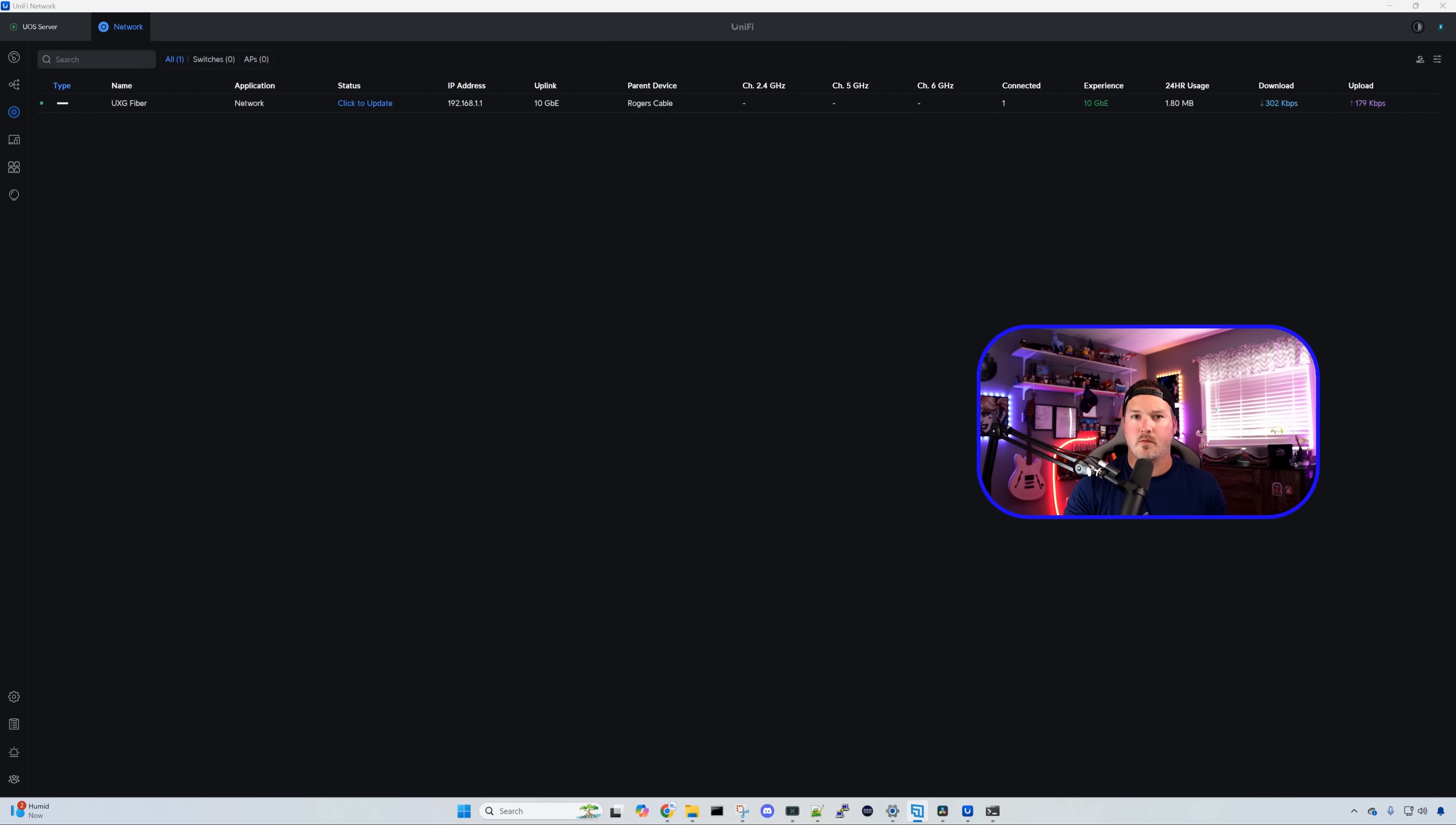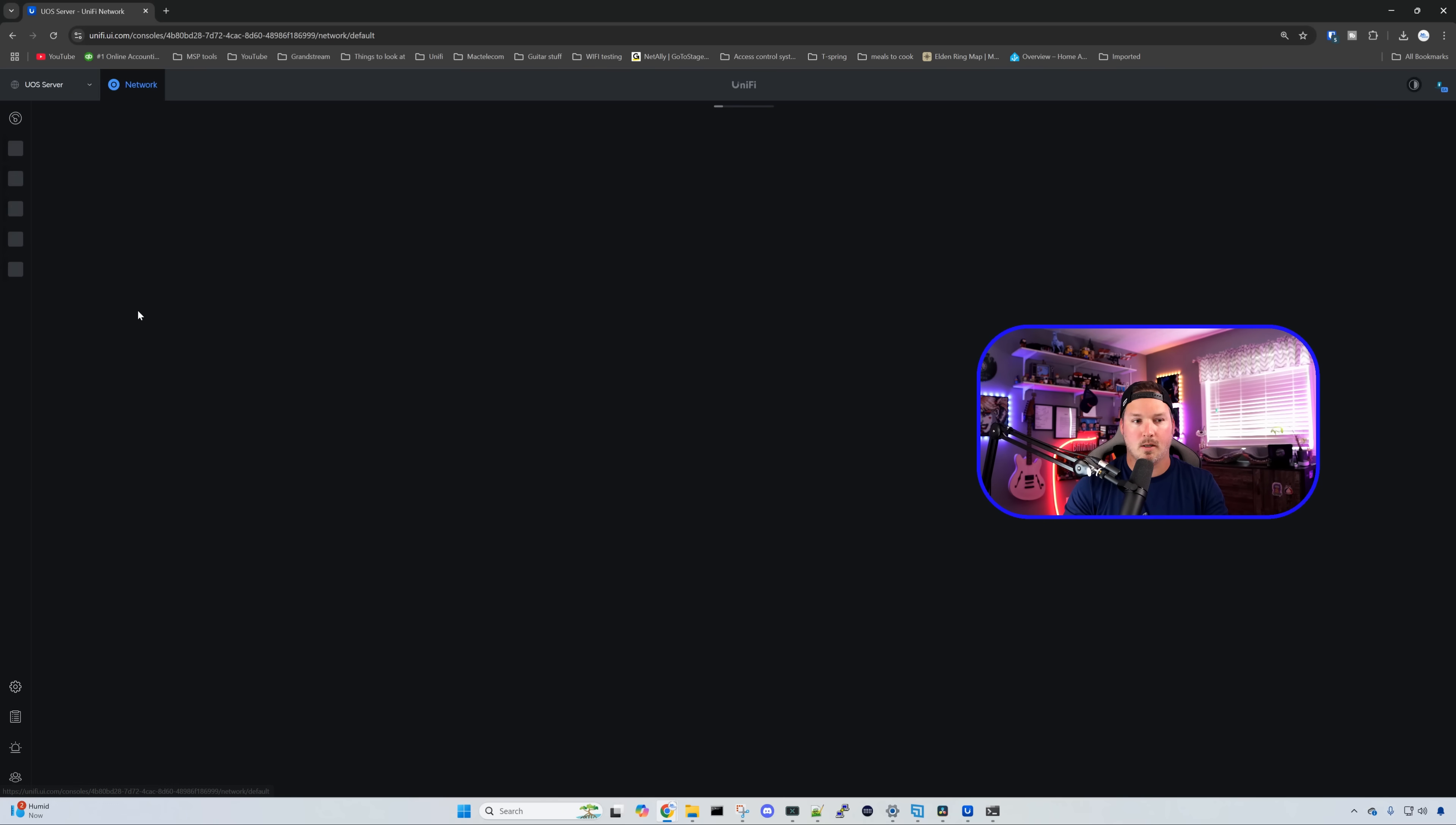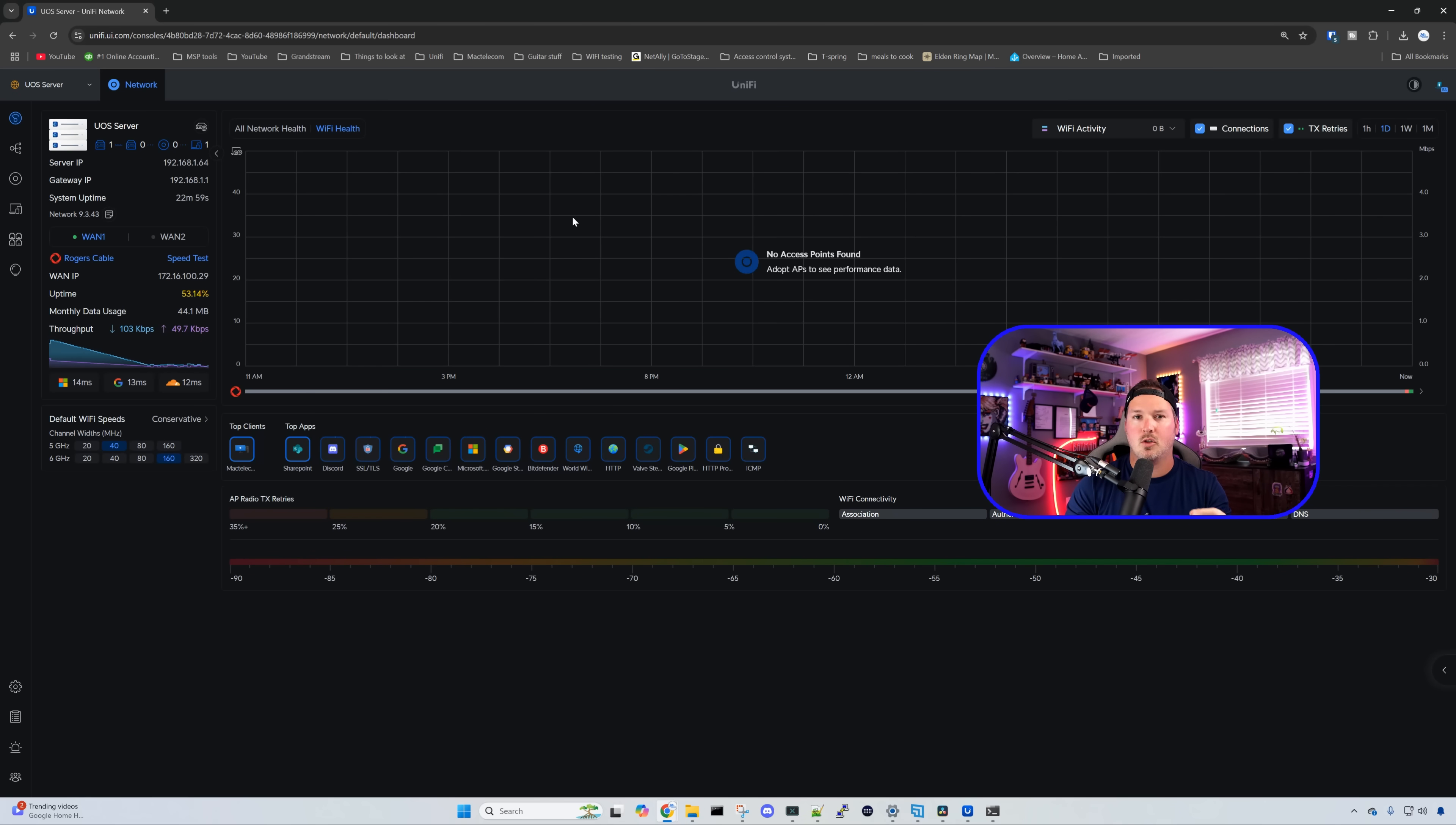But let's go over to UniFi site manager and see if we could see this. All right, I'm within my site manager, and we could see the UOS server is available. I'm gonna click over on our network. You'd see the UniFi OS server icon in the top left-hand corner, but if you want to do multi-site, we need to enable that.